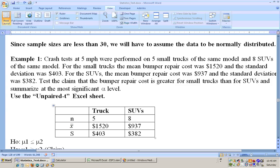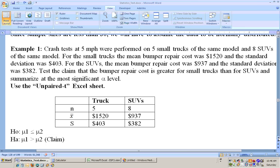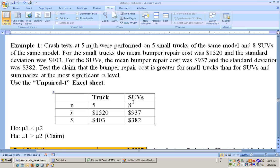If we're dealing with small samples like this, we have to assume that the data is normally distributed. It's always better to sample 30 or more from both groups, but you don't really want to wreck that many trucks and cars. So we pretty much assume that the data is normally distributed to work with a small sample. We'll be doing a right-tailed test on the unpaired t-test because we're checking to see if the average repair cost for the trucks is significantly greater than the SUVs.